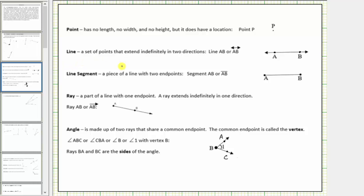A line is a set of points that extends indefinitely in two directions. Here's an example of a line. Notice the arrows on both ends indicating the set of points extends indefinitely in both directions. This line includes point A and point B. We indicate this line by stating line AB, or writing the two letters A and B with a small line above the two letters. Typically the letters are written in alphabetical order, though it would not be wrong to state this line as line BA.